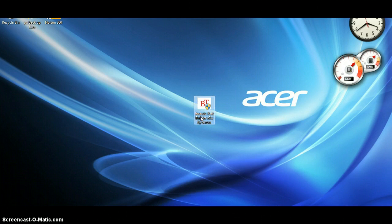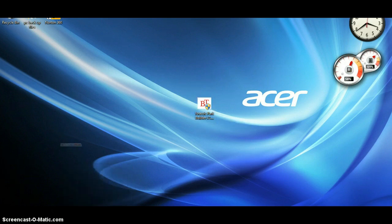Today is Jurassic Park Builder version 2.3 by Baron. I give all credit to Baron.